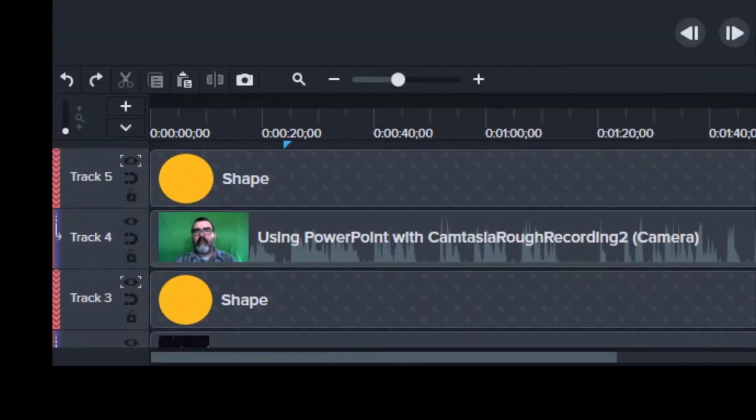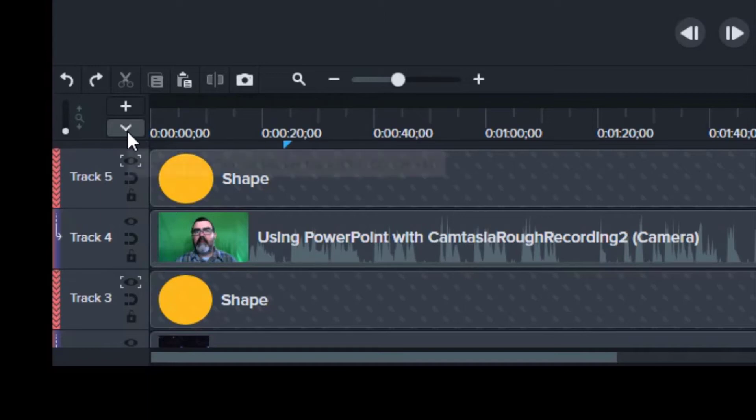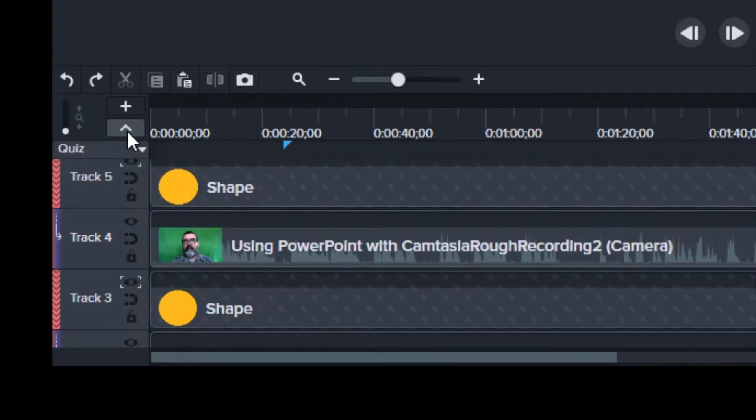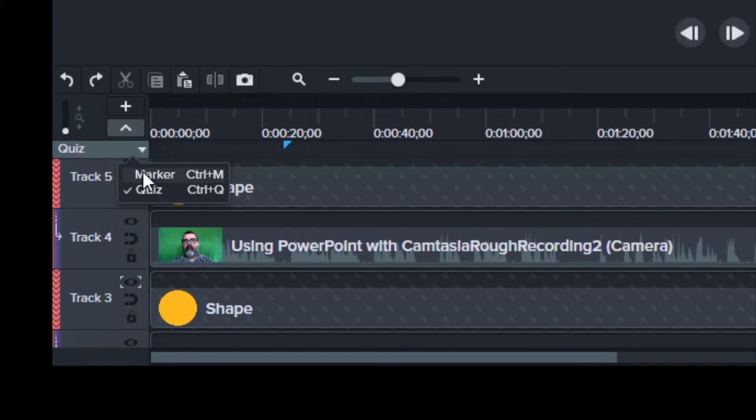When you record a PowerPoint presentation with the Camtasia add-in, chapter markers are created for every slide automatically. You can see this information by clicking the show marker or quiz button on the timeline.